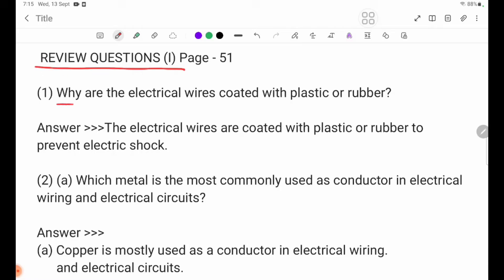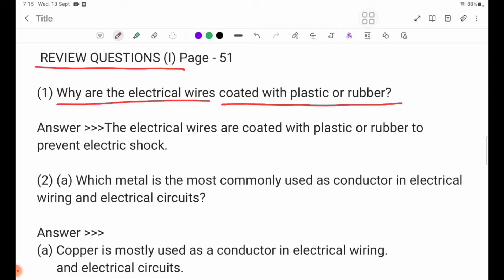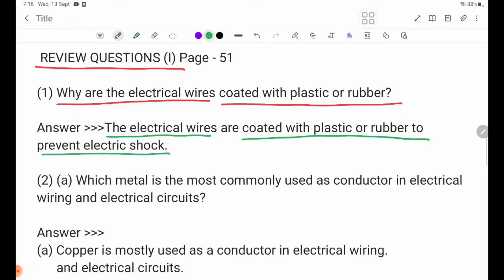Question 1: Why are the electrical wires coated with plastic or rubber? The electrical wires are coated with plastic or rubber to prevent electric shock.